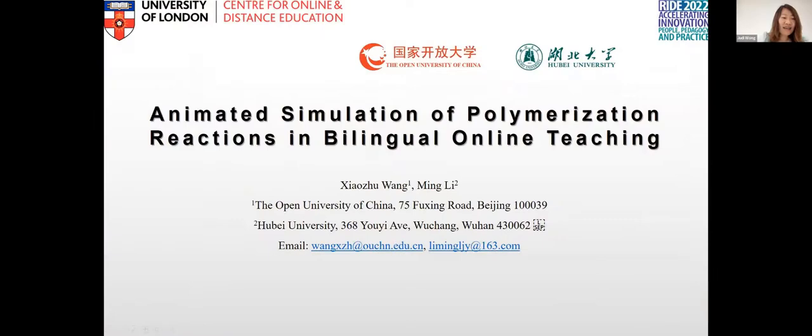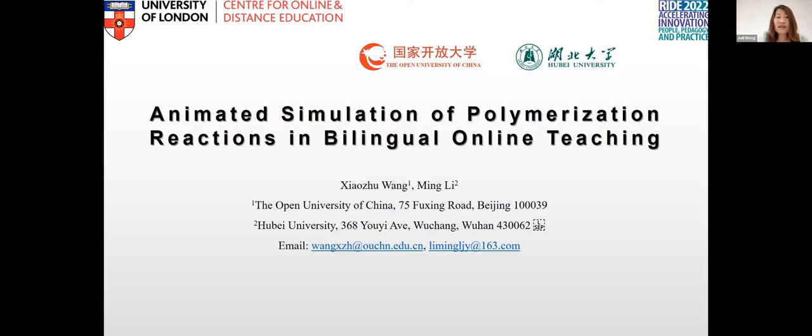Perfect. We're just out of time right now. And so it's time for our next speaker, Judy, who will be talking about animated simulation of polymerization reactions in bilingual online teaching. Hi, I'm teaching animation related programs at the School of Political Science and Law at the Open University of China. My partner, Professor Ming Li from Hubei University, is a project leader and the co-correspondent author of our people. The research was funded by the National National Nature Science Foundation of China and the teaching construction project of Hubei University.